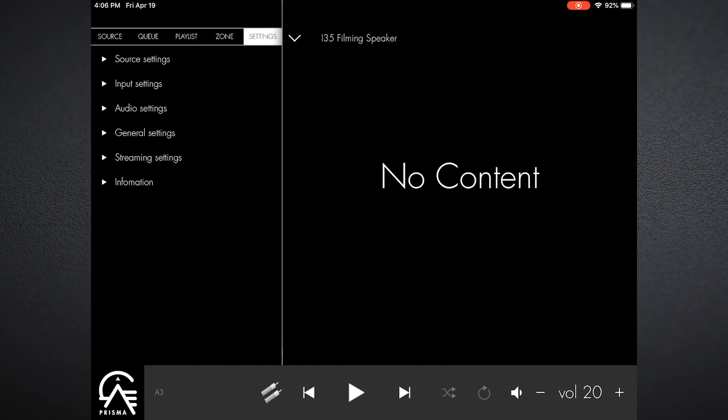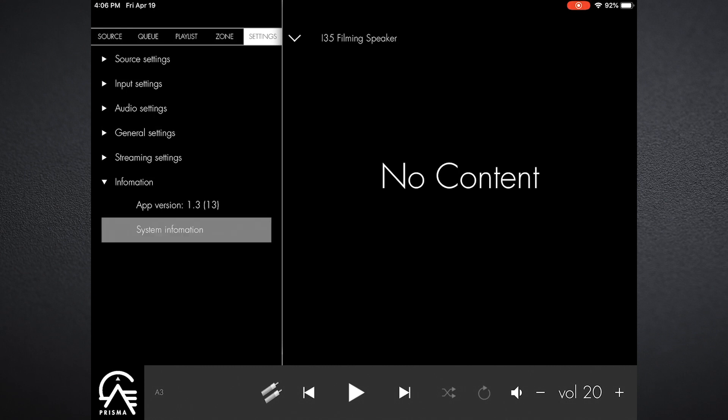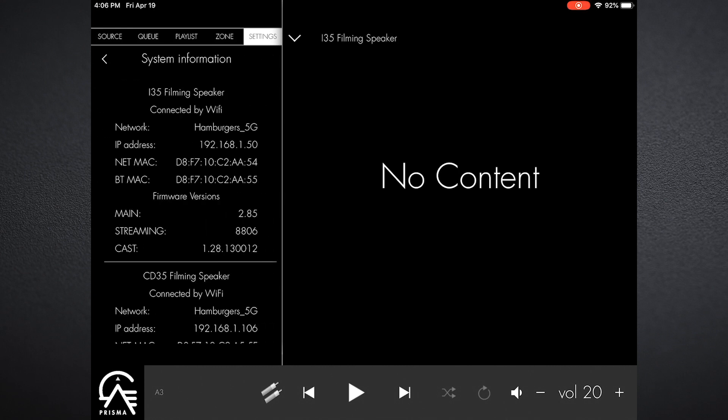Once we go there you'll see that I have the ability to go in and work with source, input, audio, general, and streaming settings, as well as provide a little bit of information about the firmware and software technology that is installed in the Prisma.